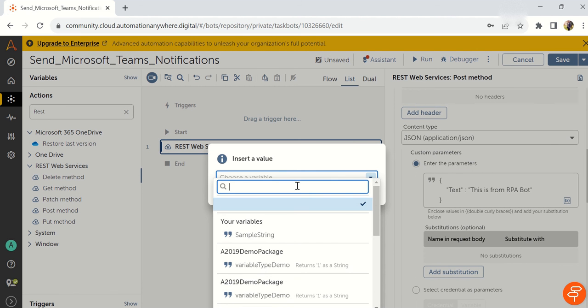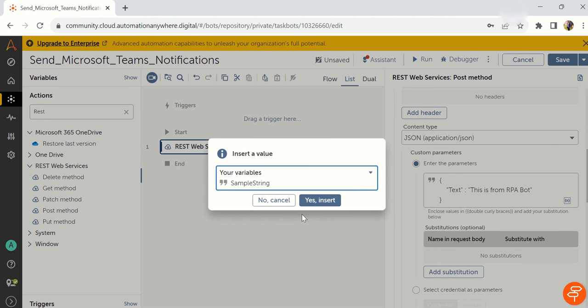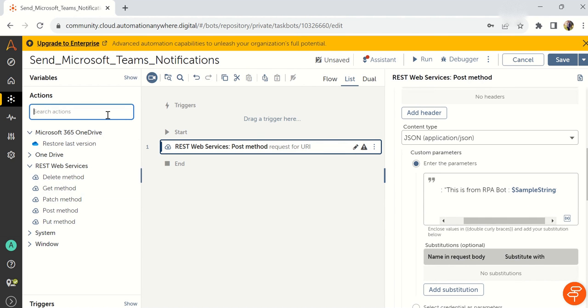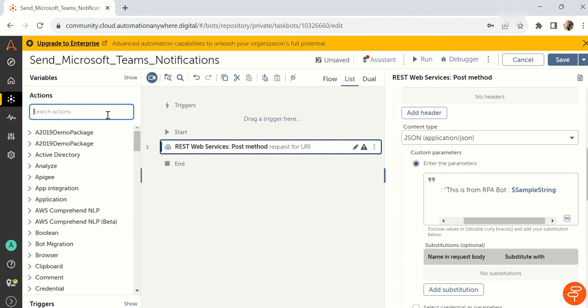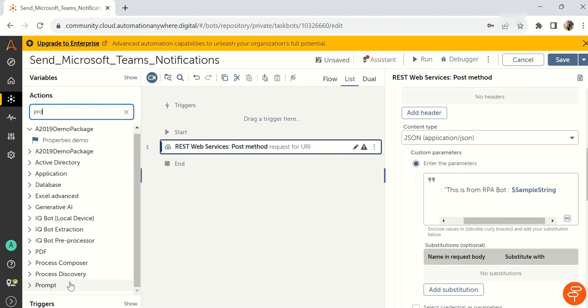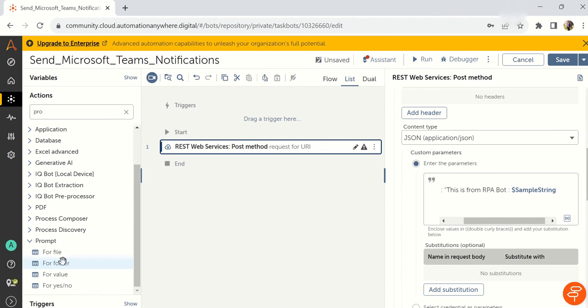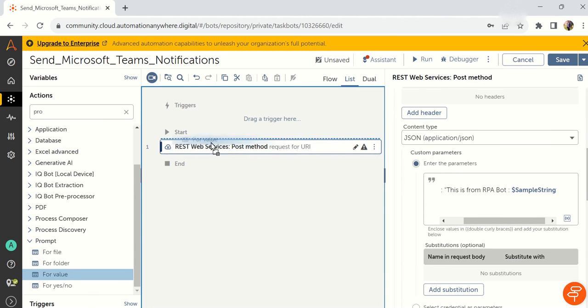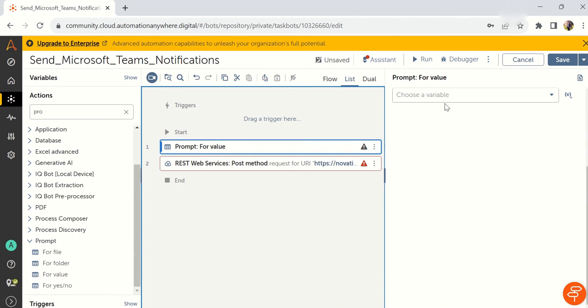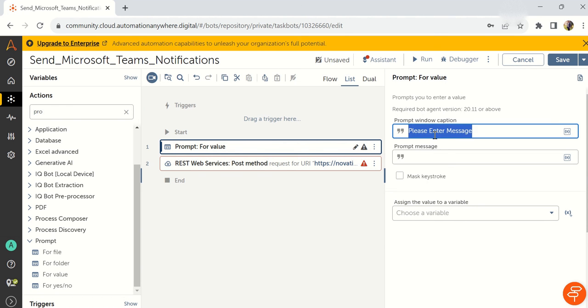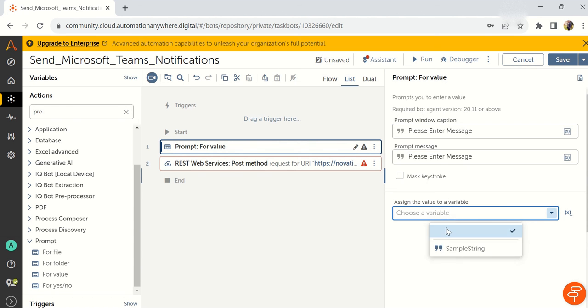I'm just adding and here I can take a prompt from the user. I'm just taking a value and here please enter message. Same thing, I will take it here and take it in the sample string.